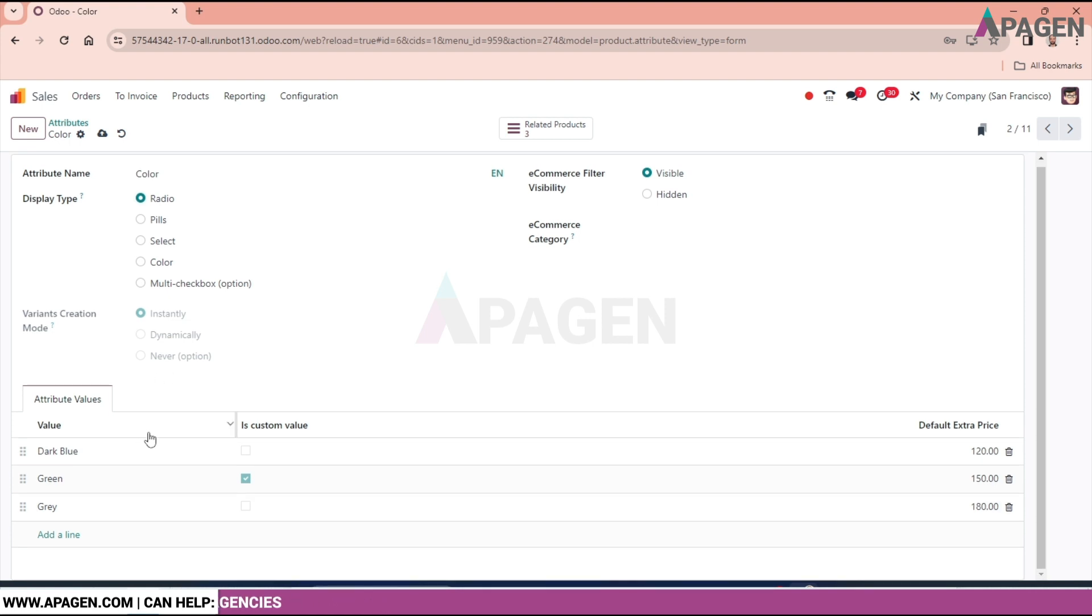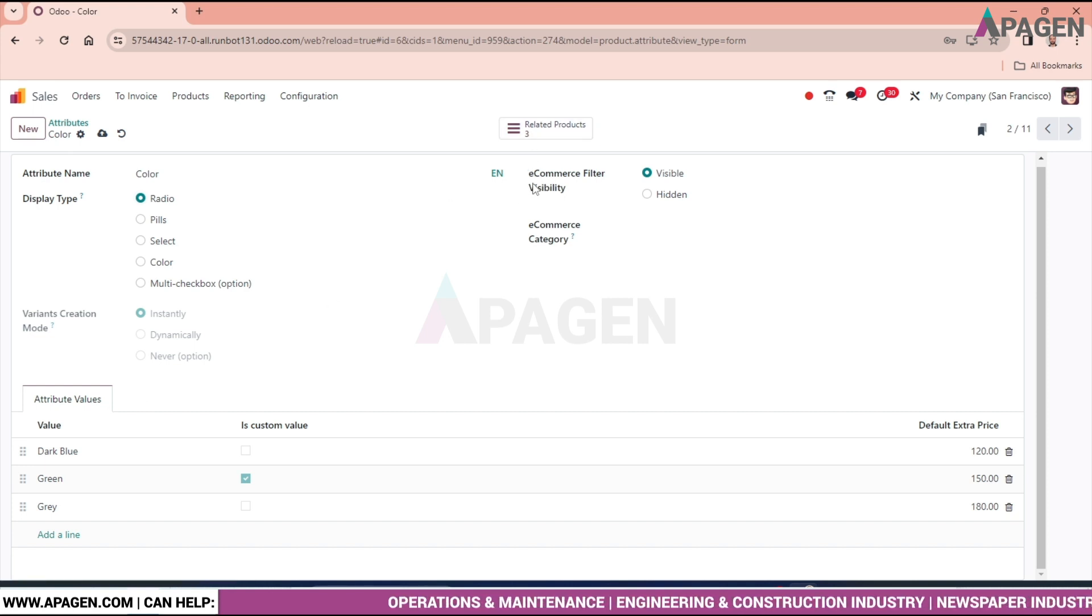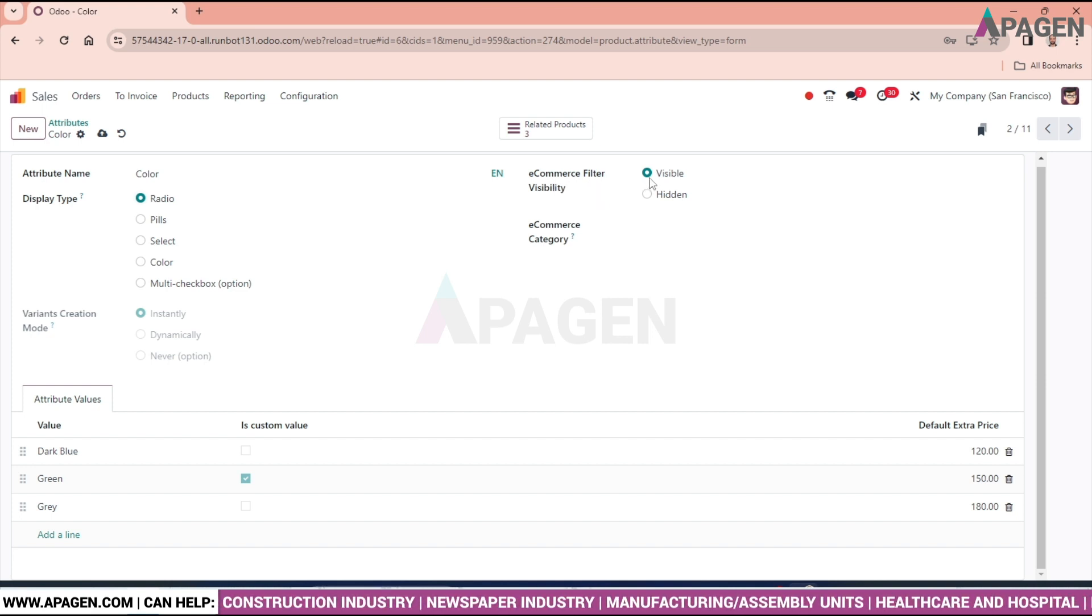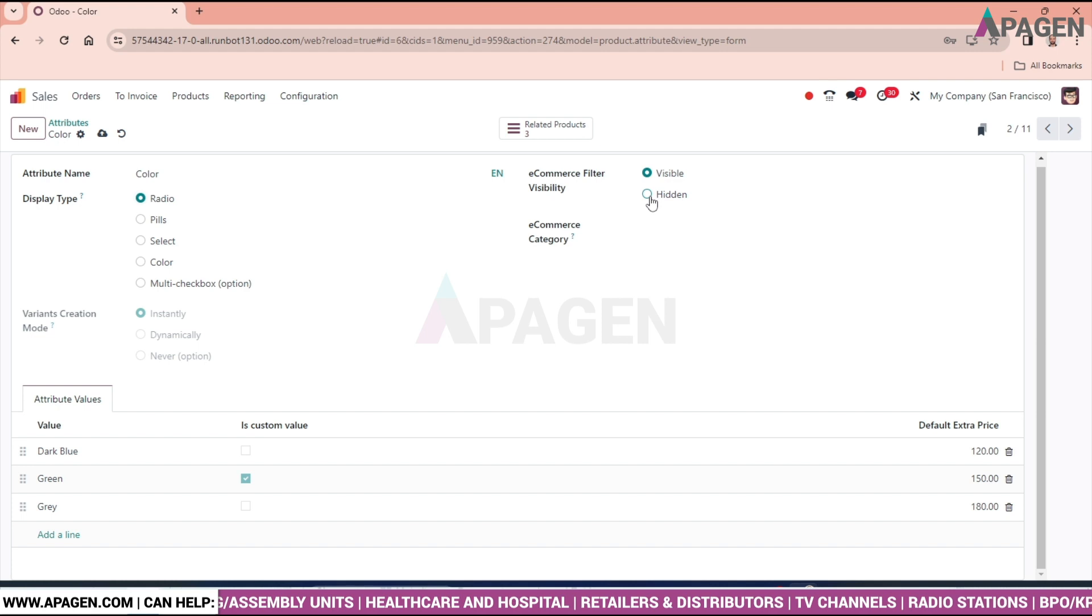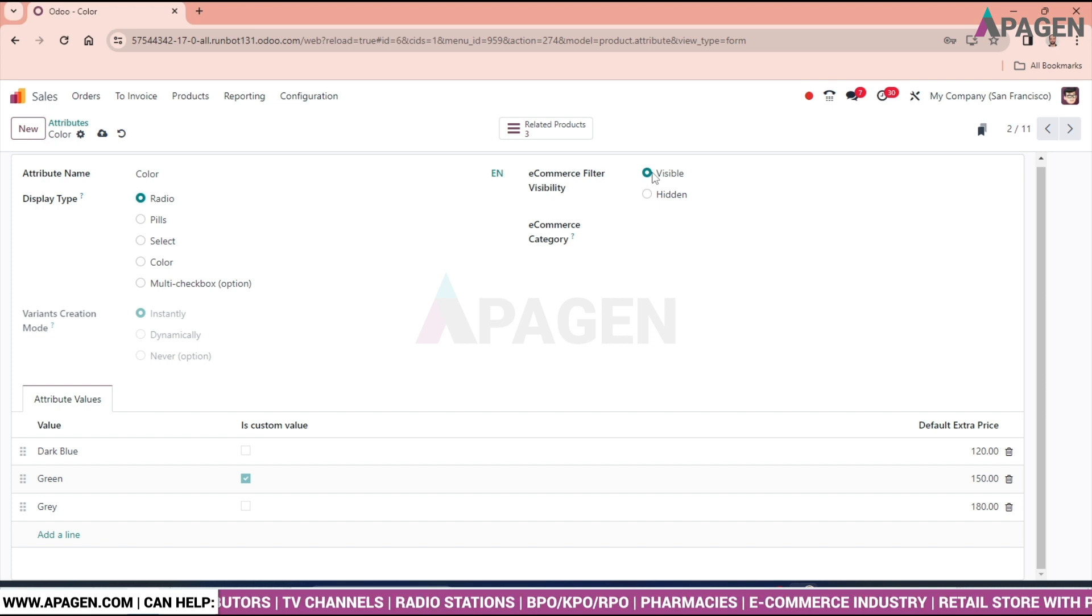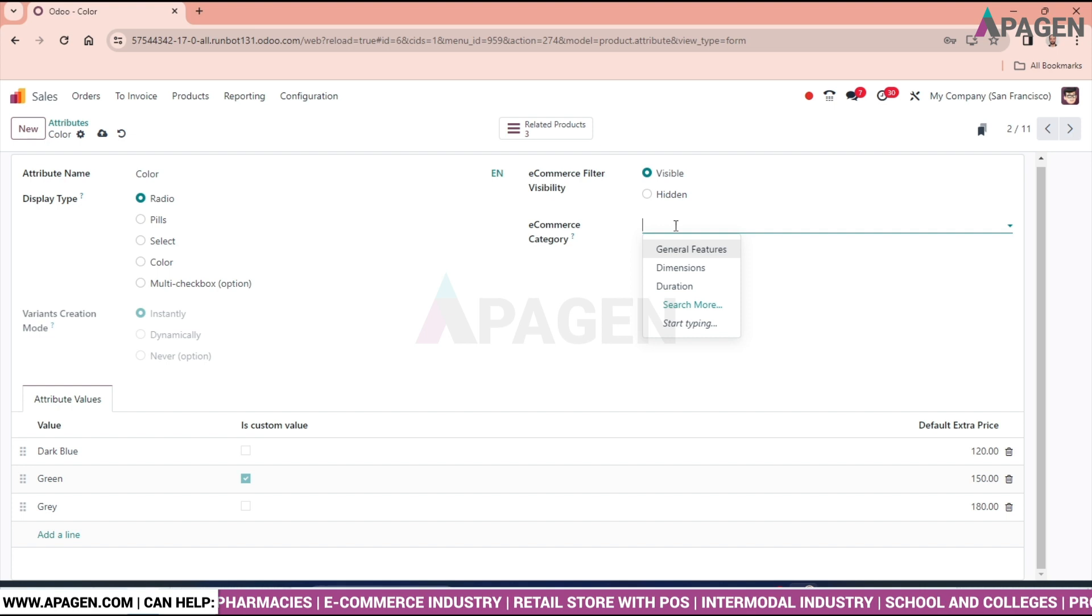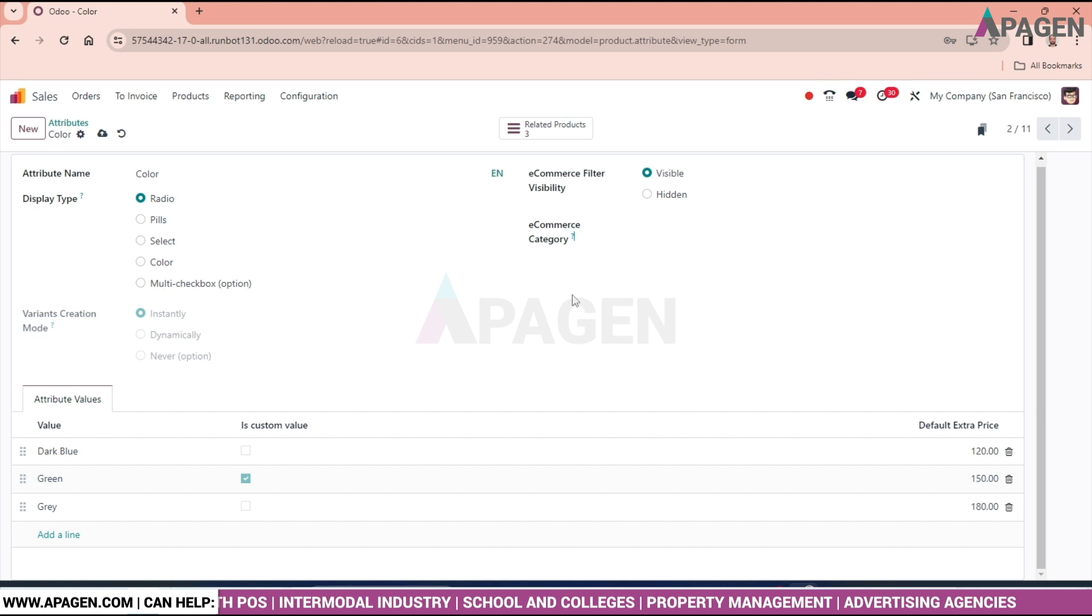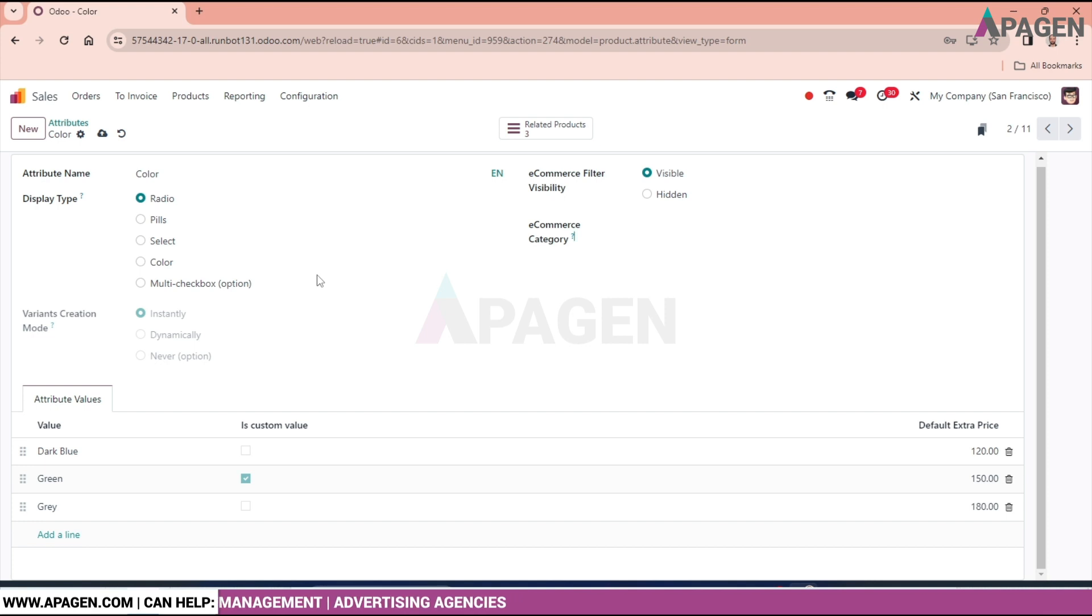We are having a tab of attribute values. Let's talk about the e-commerce filter. So e-commerce filter visibility. If visible you want to make it visible, then click here visible. Otherwise just leave it hidden. But for now I am keeping it as visible. And the category we can select from here. It's a general feature or the dimension or the duration. Right now I am not filling this one. We will come directly to the tab that is attribute value.